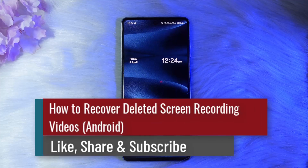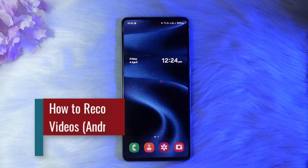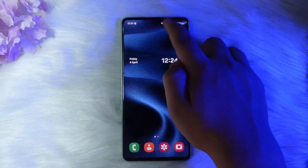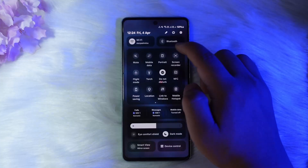How to recover deleted screen recording videos on your Android device. Hello everybody, welcome back to the channel. In this video today, I'll go through the steps on how you can recover deleted screen recording videos.